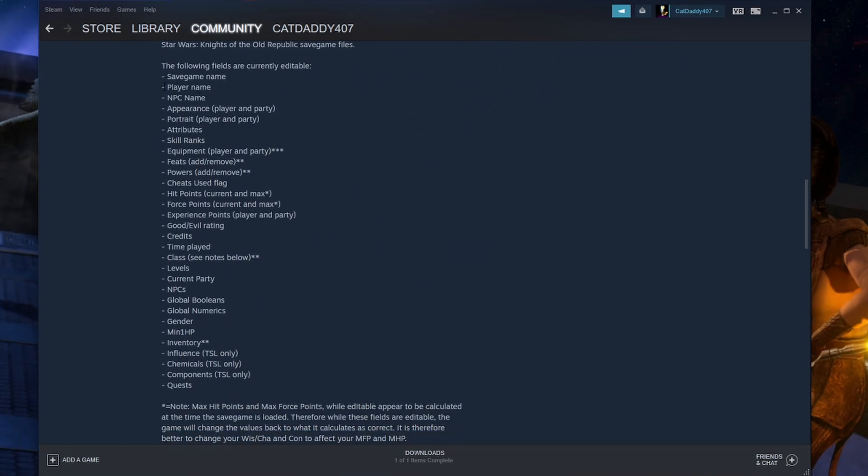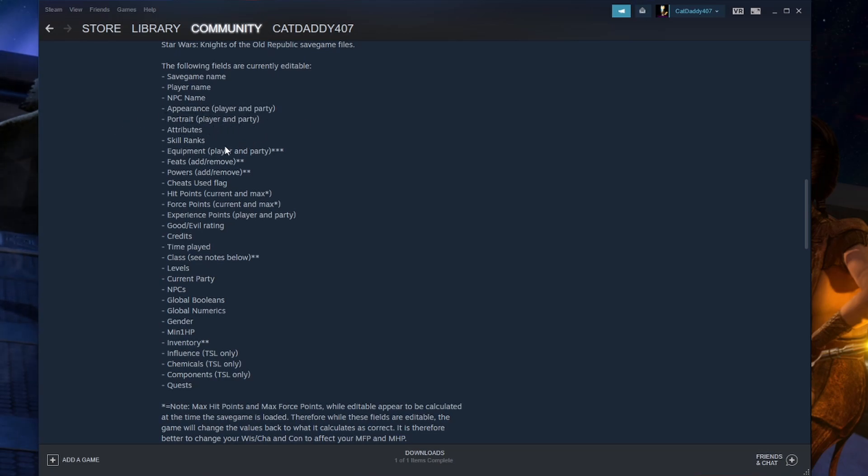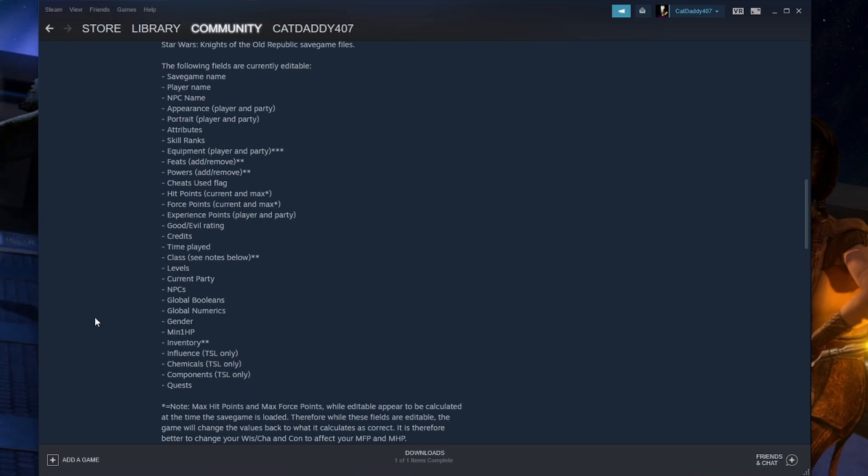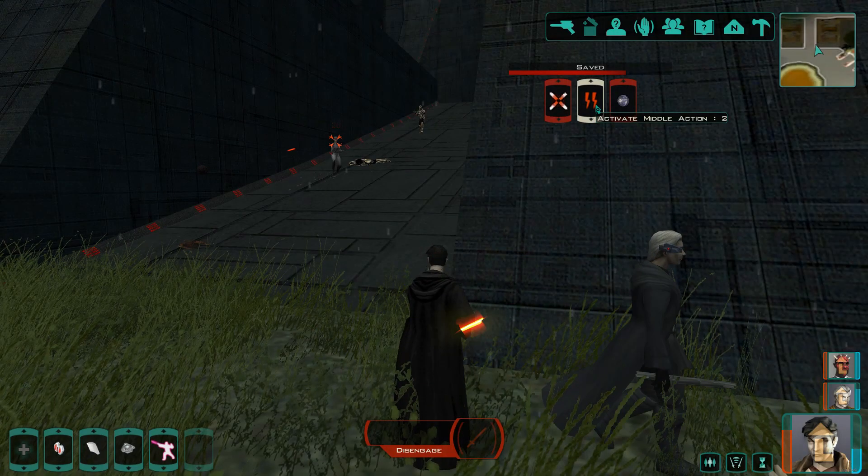Save game name, player name, NPC name, appearance and portrait for both the player and the party, attributes, skill ranks, equipment, items, feats, powers, cheats used flag, force points, credits, change your class, change your levels, current party, NPCs, mess with your gender, influence, chemicals, components, quests - so much you can change in here.